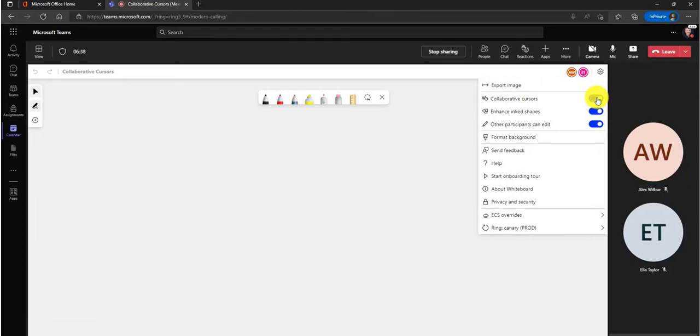I'm going to turn that on, and currently, as of May 2022, it's in public preview. By the end of June 2022, it should be rolled out to everybody.